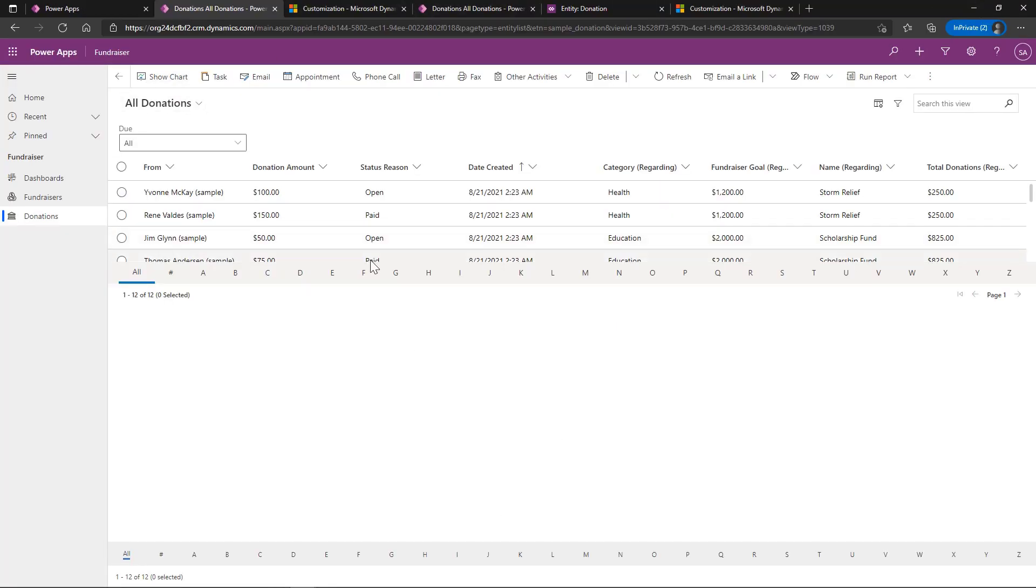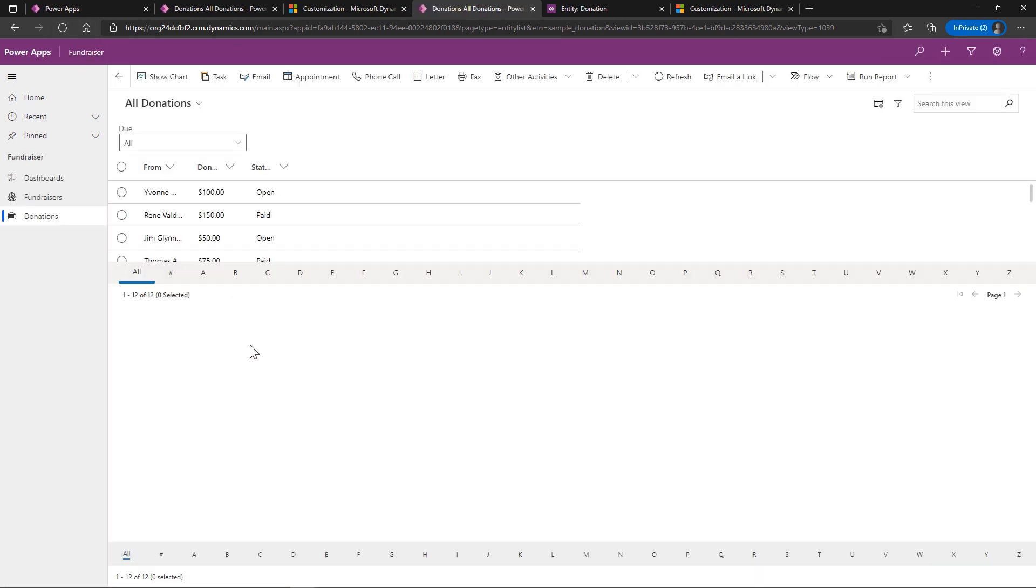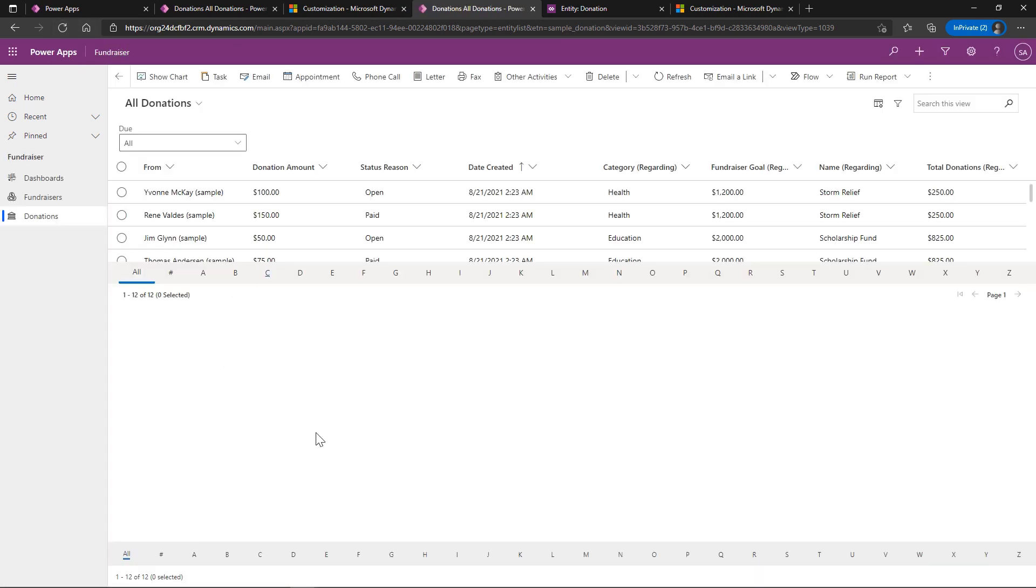And now you'll see that here we are in the model-driven app where we have the jump bar available. The old app does not have it. Let's refresh our screen. And we've got this jump bar available for us now.